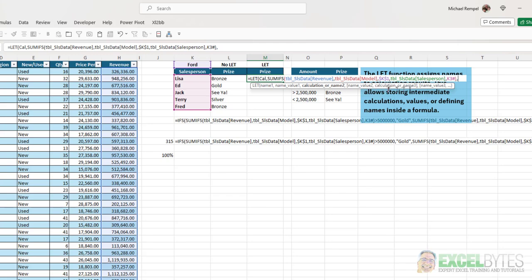And notice, I can do that multiple times. And I can do it in any order. I can have a name, a reference to that name, and then start a calculation. Or I can have a name, a reference to that name, another name, another reference to that name, etc. I can pretty much do it in any order that I want. So, now that we have our name, and we have the formula that references that, now I can start our IFS function.